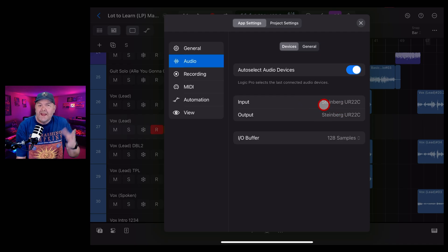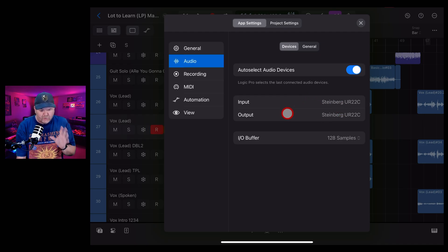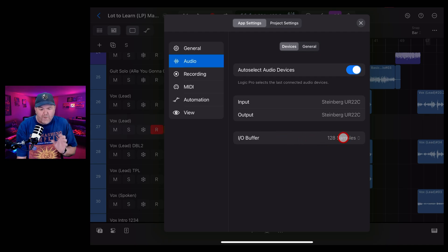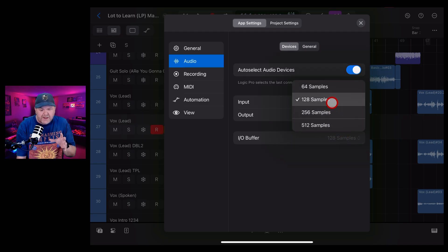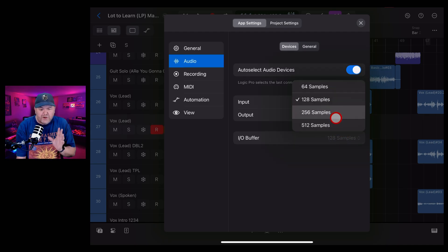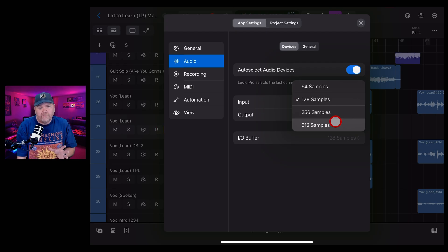Now, this should be the name of the audio interface or device you're using to record. And you'll also see this one, the IO buffer. This can be set from 64 samples right up to 512.